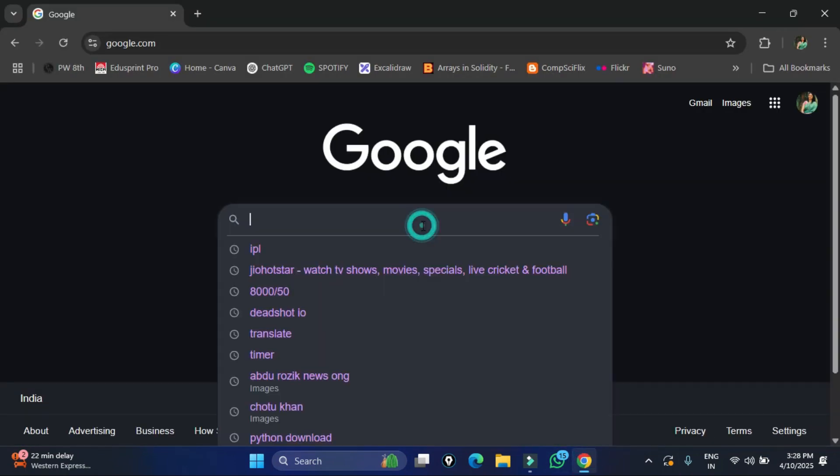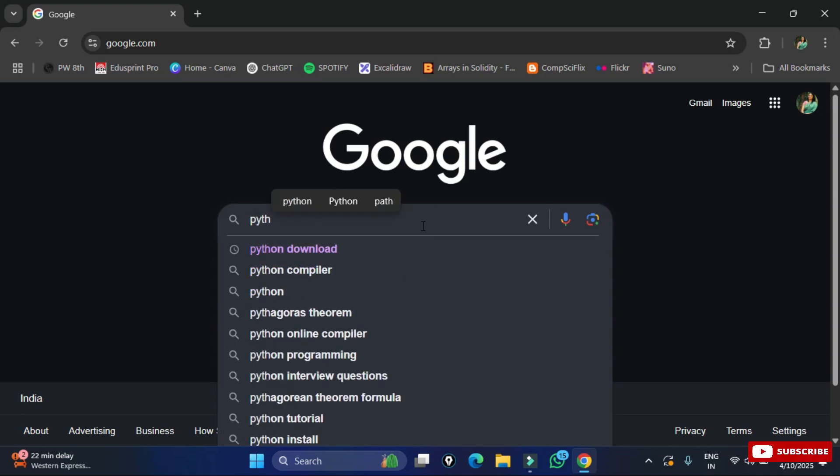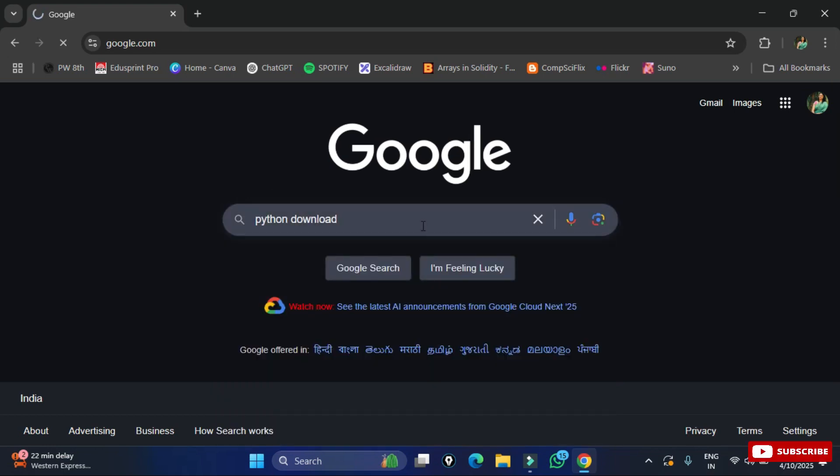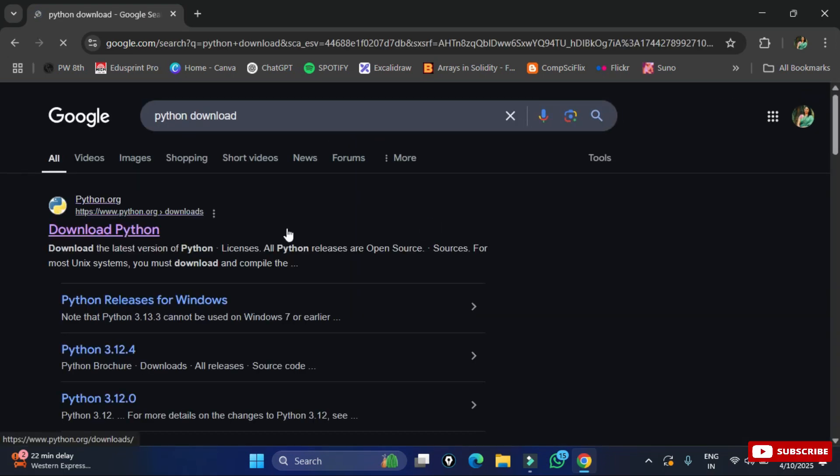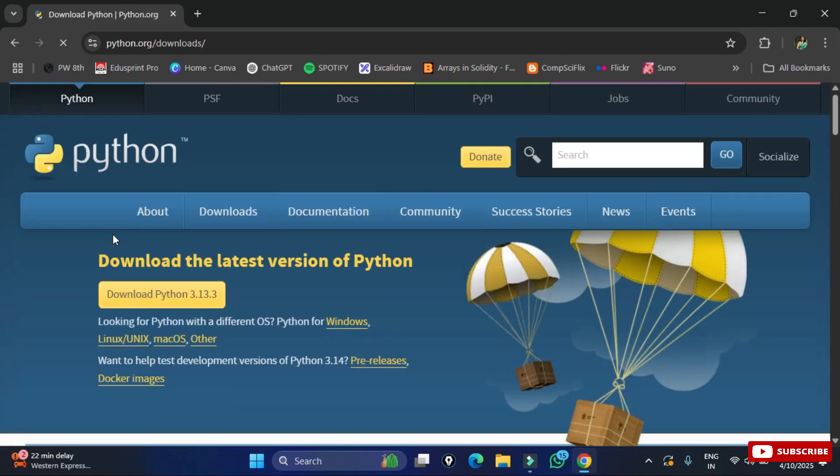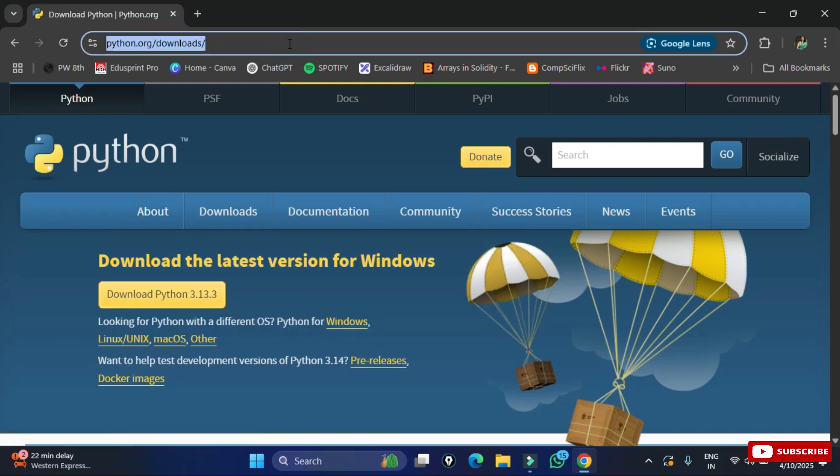You can open any of your favorite browser and just search for Python download. Here you can see the official website python.org.